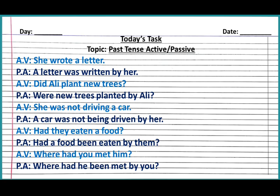The first sentence is 'She wrote a letter.' This sentence is from past indefinite tense — you can see the second form of verb is used: subject, second form of verb, then object. The object is 'letter.' We will place the object into the subject position. The answer is: 'A letter was written by her.' We will use 'was' and 'were' in passive voice with the third form of verb.